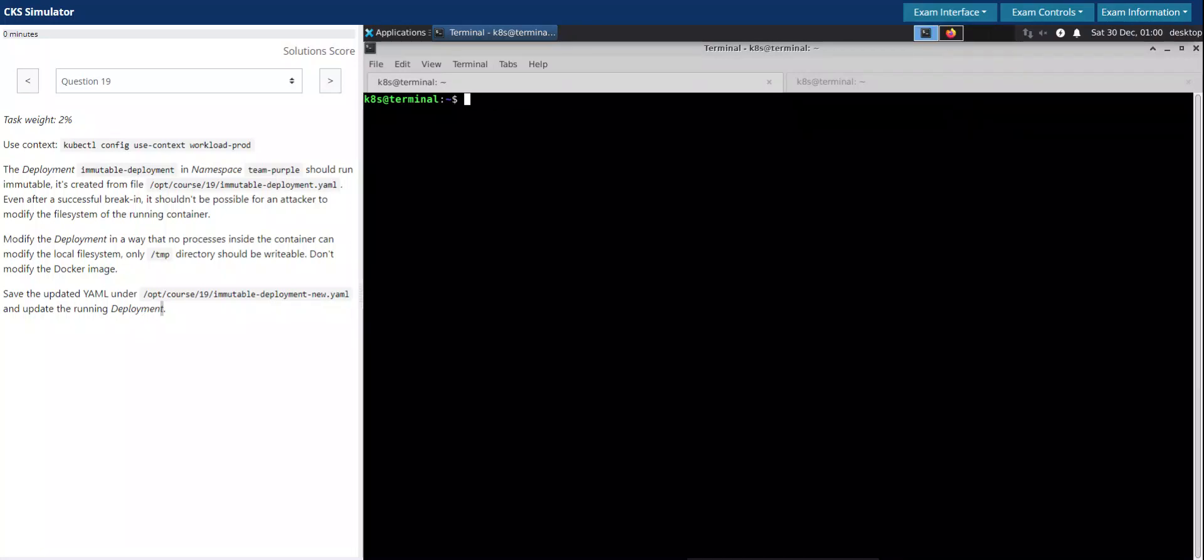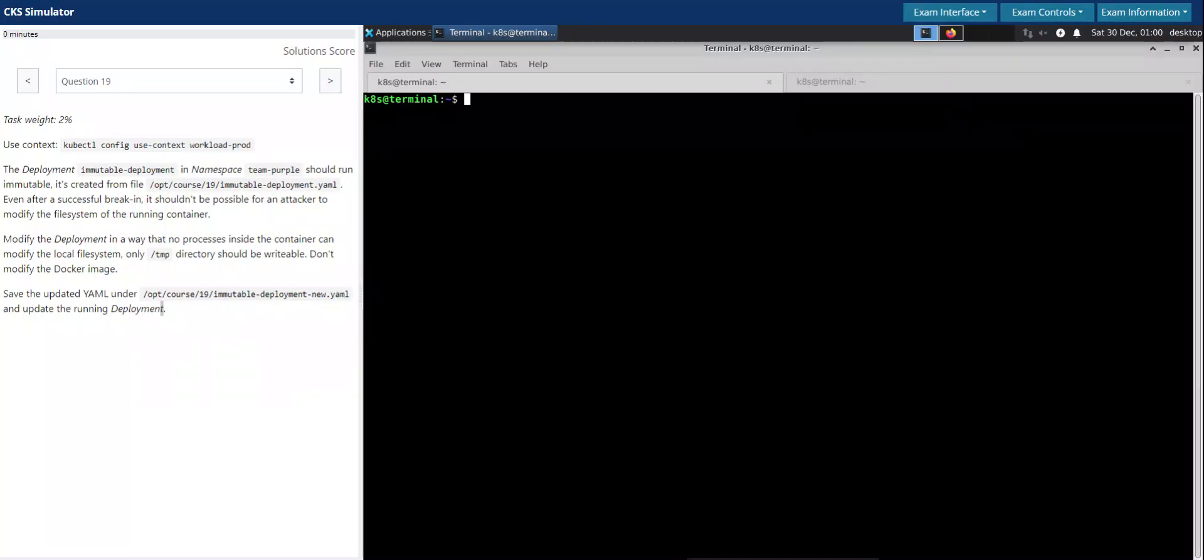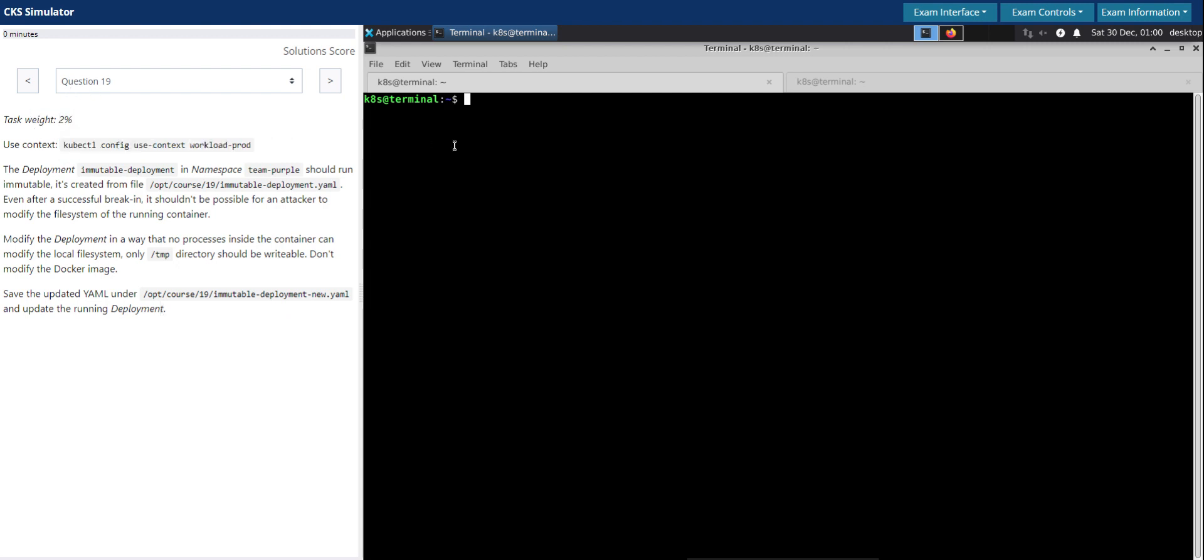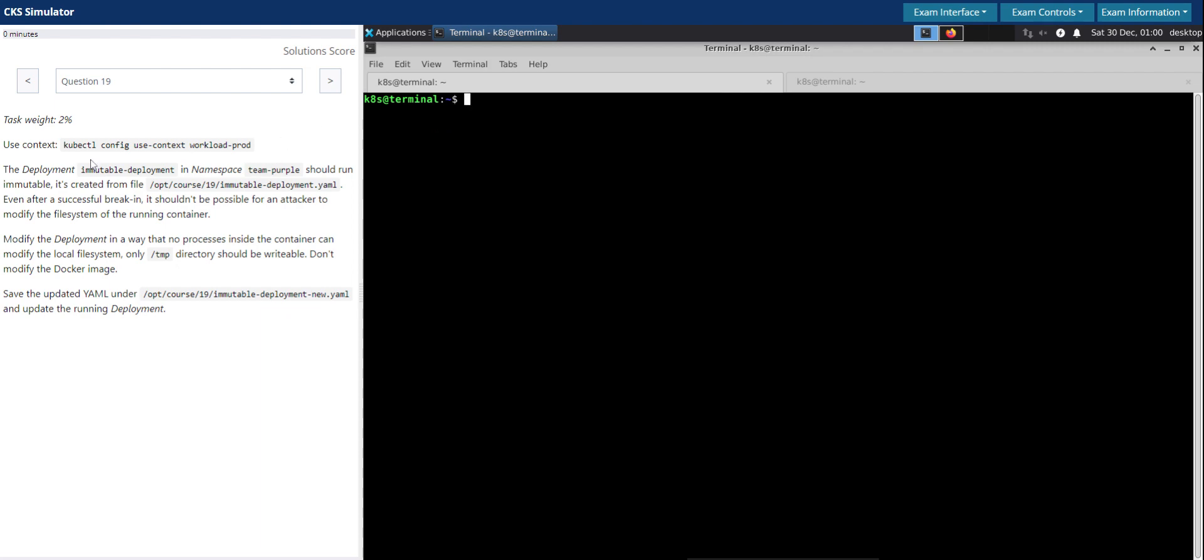Welcome back. Let's see how to solve question number 19 in CKS killer shell exam simulator. Question number 19, task weight 2 percentage, and let's switch to the given context.